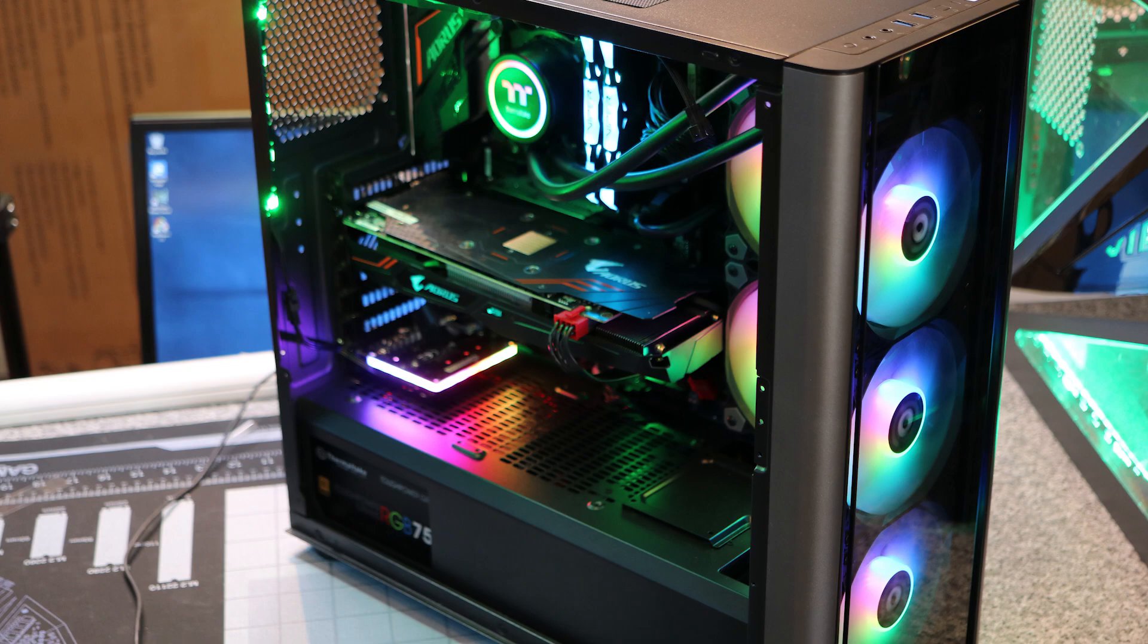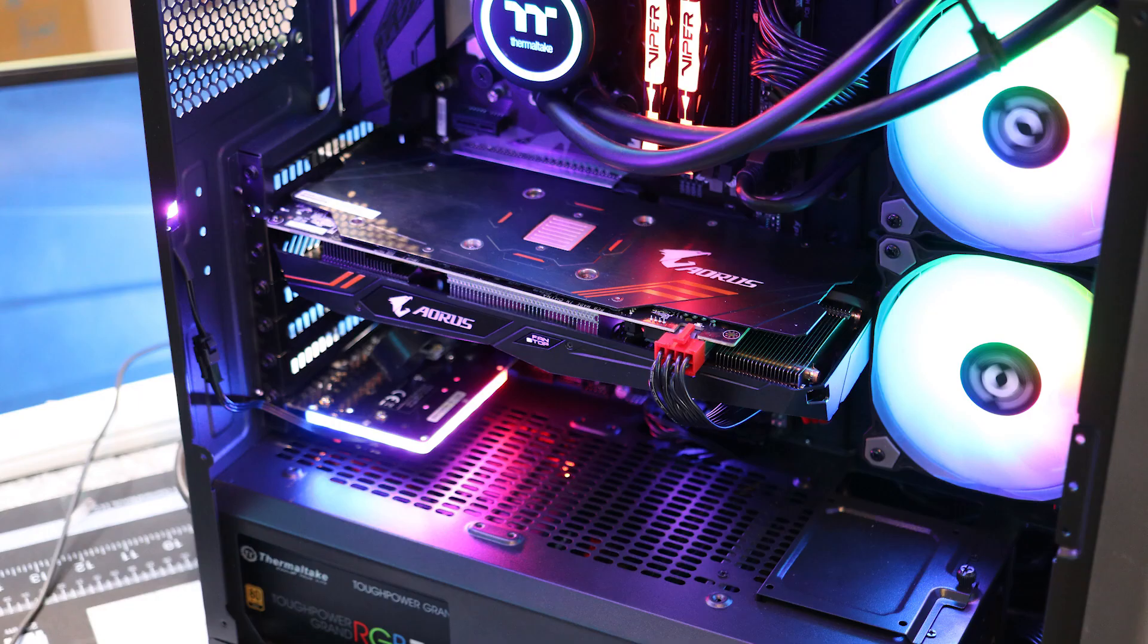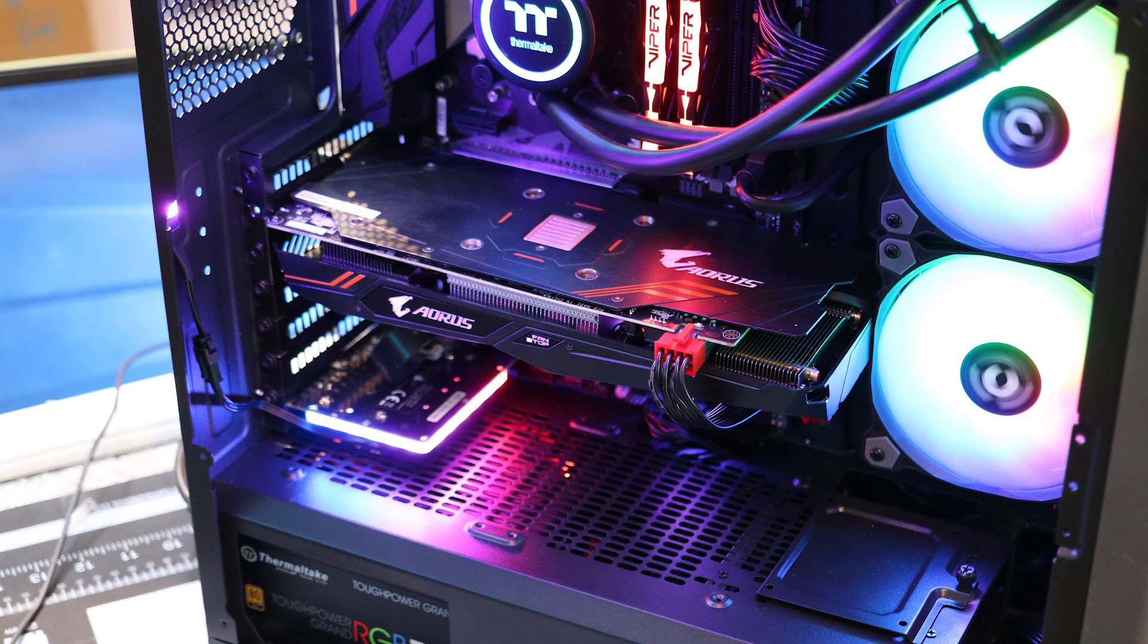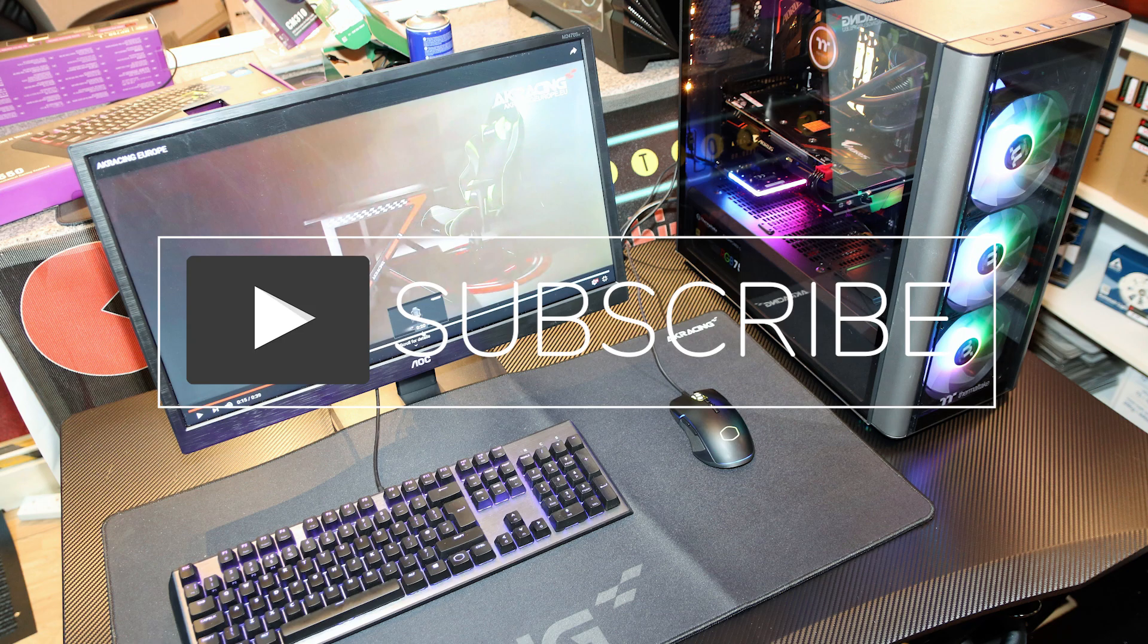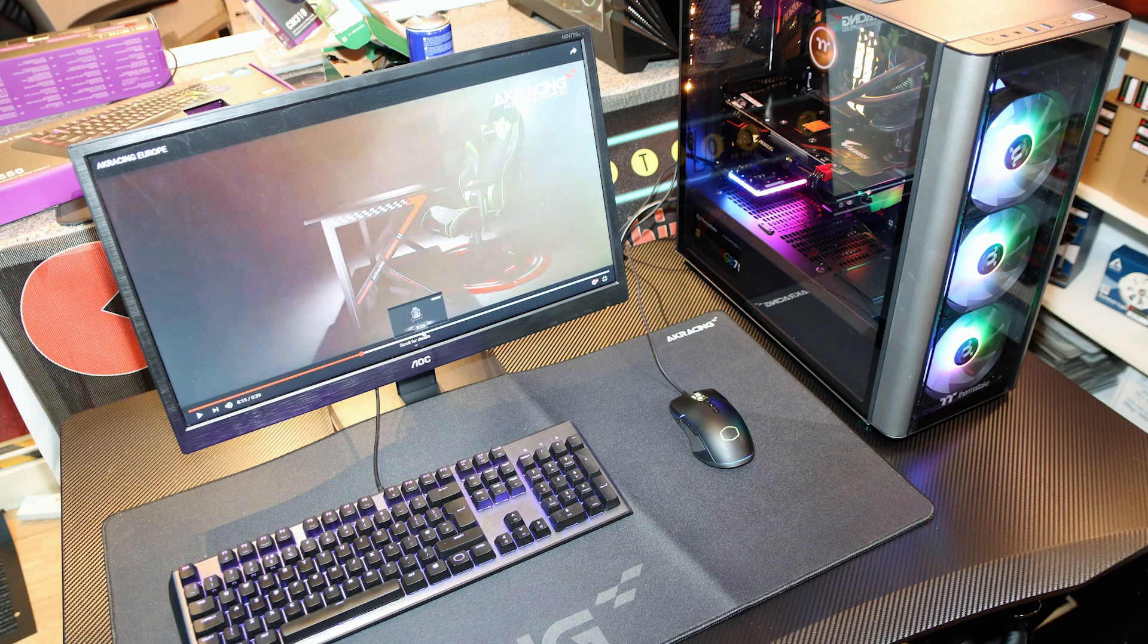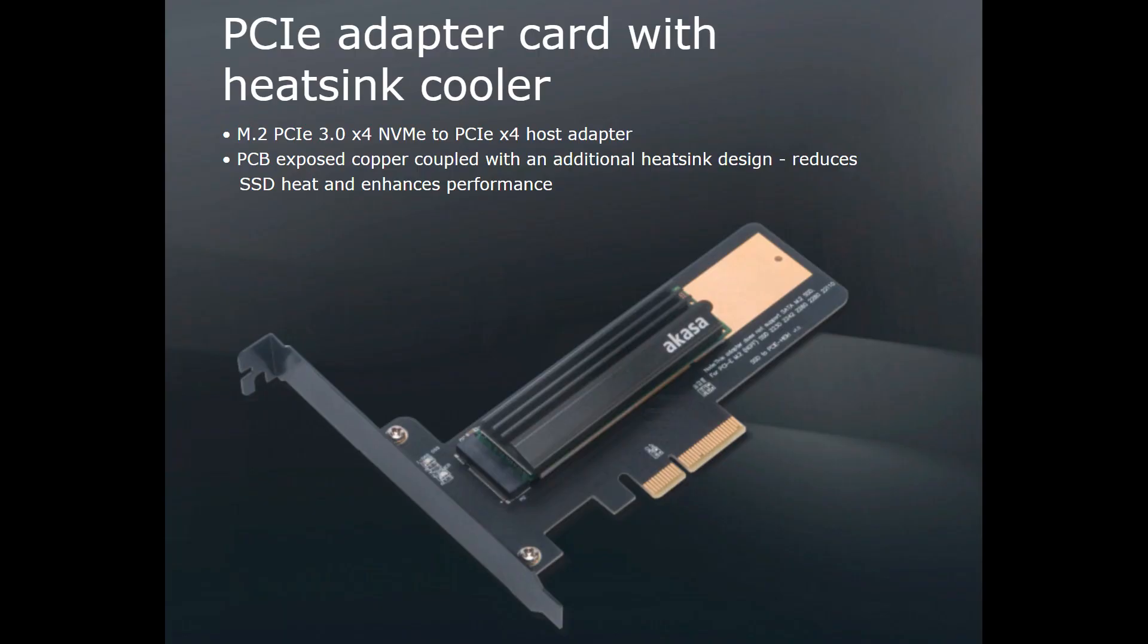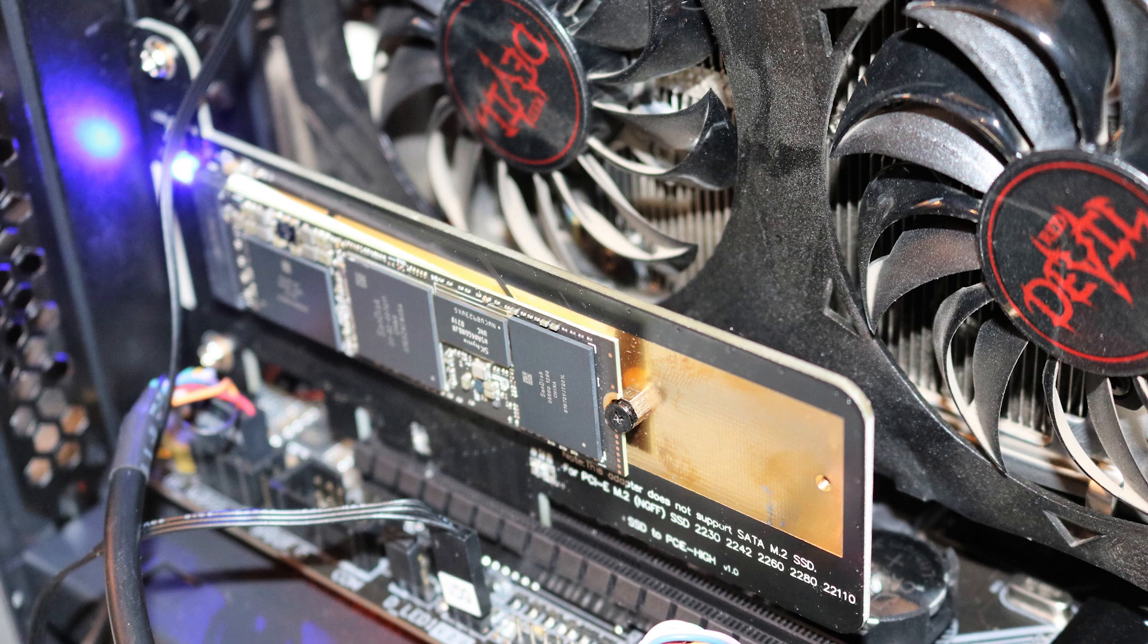Let's run through the test system setup. We used our standard machine we usually use for all our testing. It's basically a Thermaltake Level 20 MT case with a Gigabyte B360 Aorus motherboard, a Gigabyte Aorus 1060 6GB graphics card, 16GB of DDR4 3000MHz Viper memory. All SSDs were tested as slave drives. Our main drive was a Western Digital Black M.2 SSD. All SSDs tested have been run as slave, so they did not have Windows installed in them or anything like that, they just had a basic format.